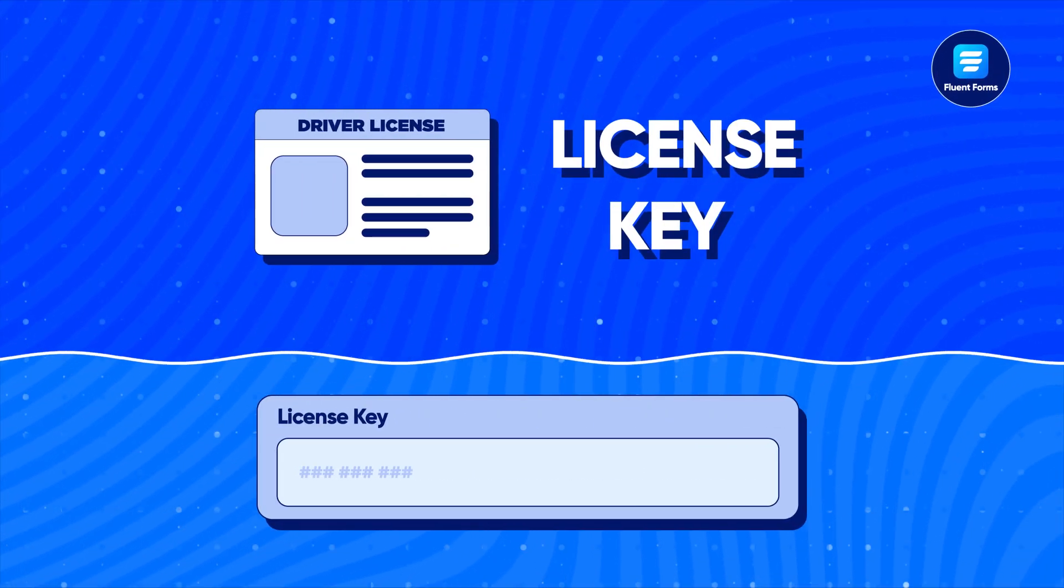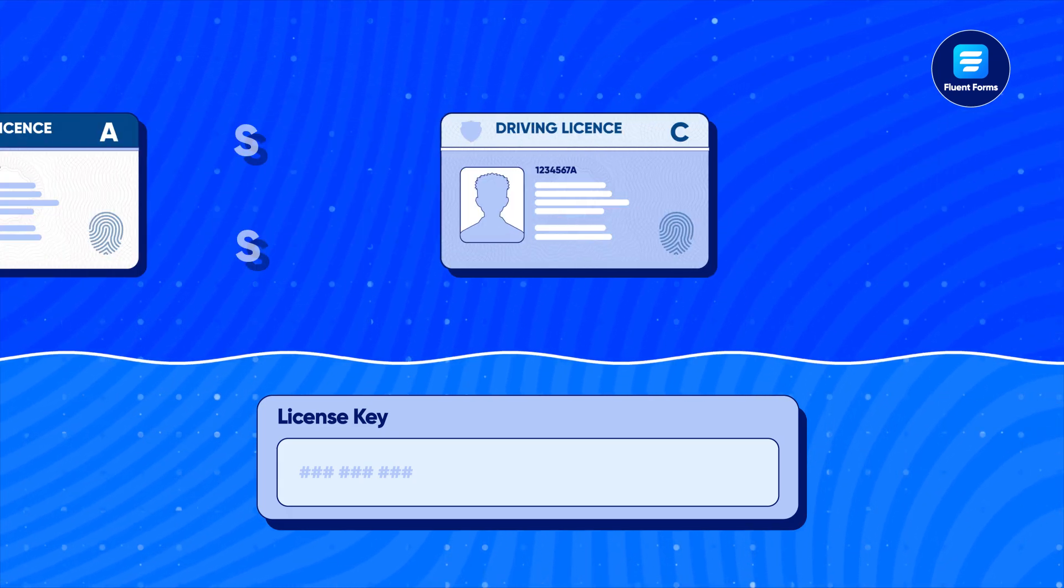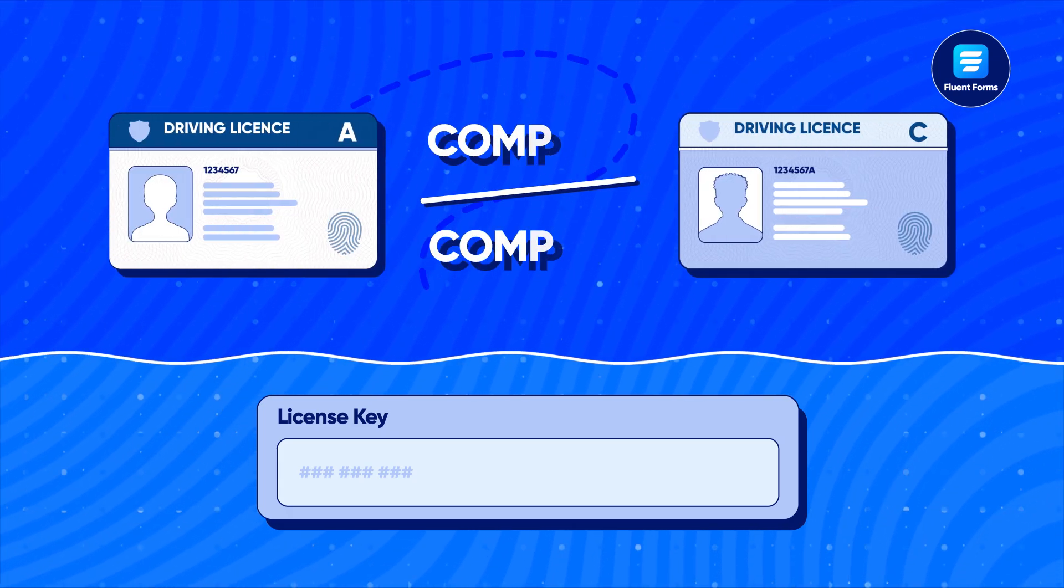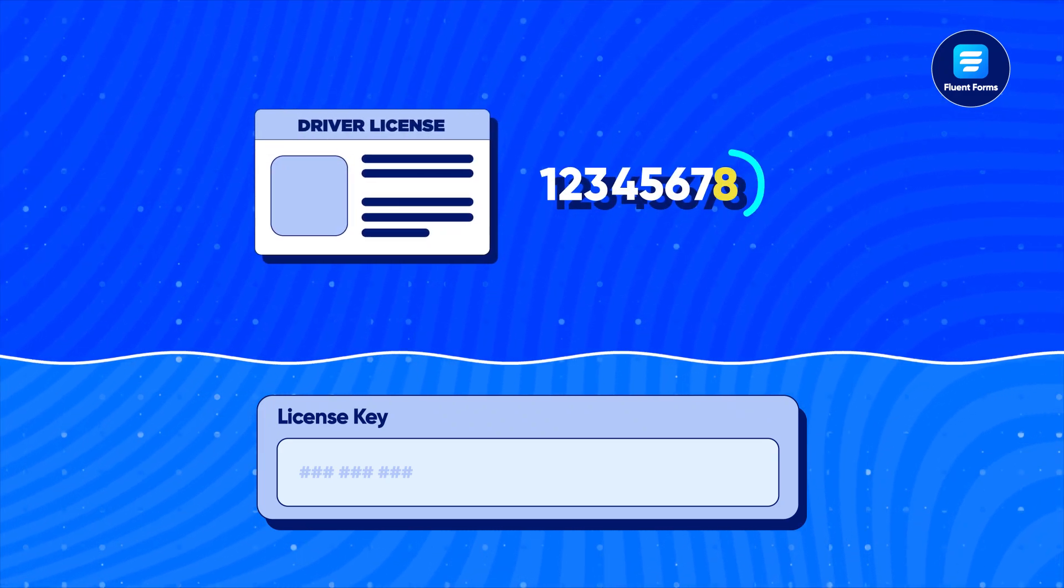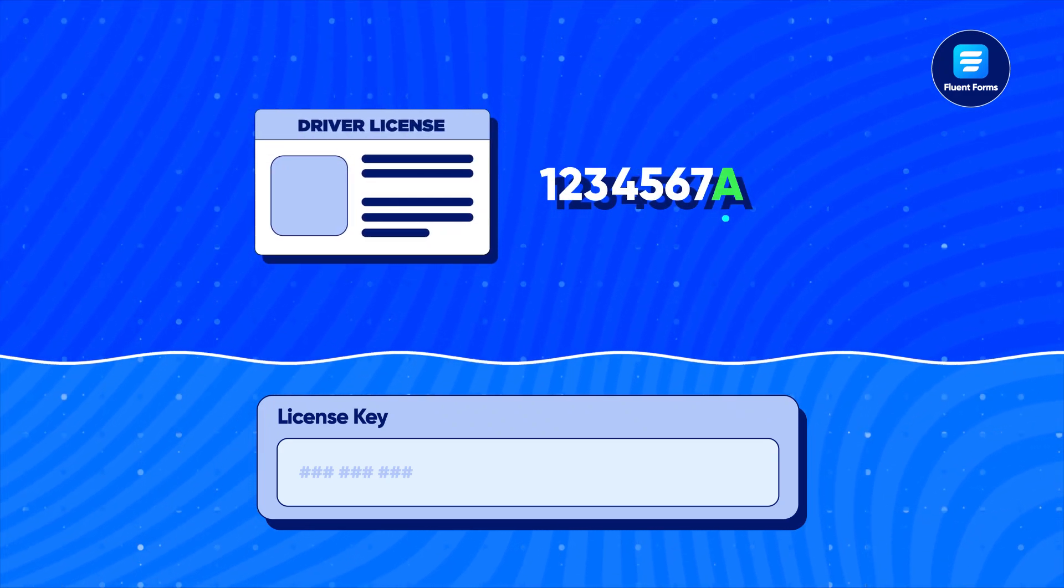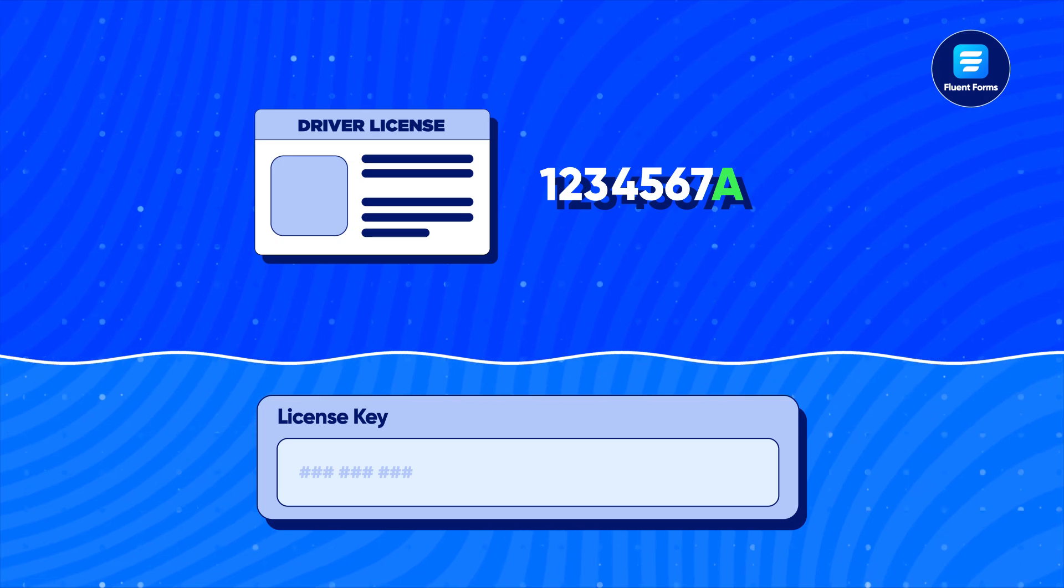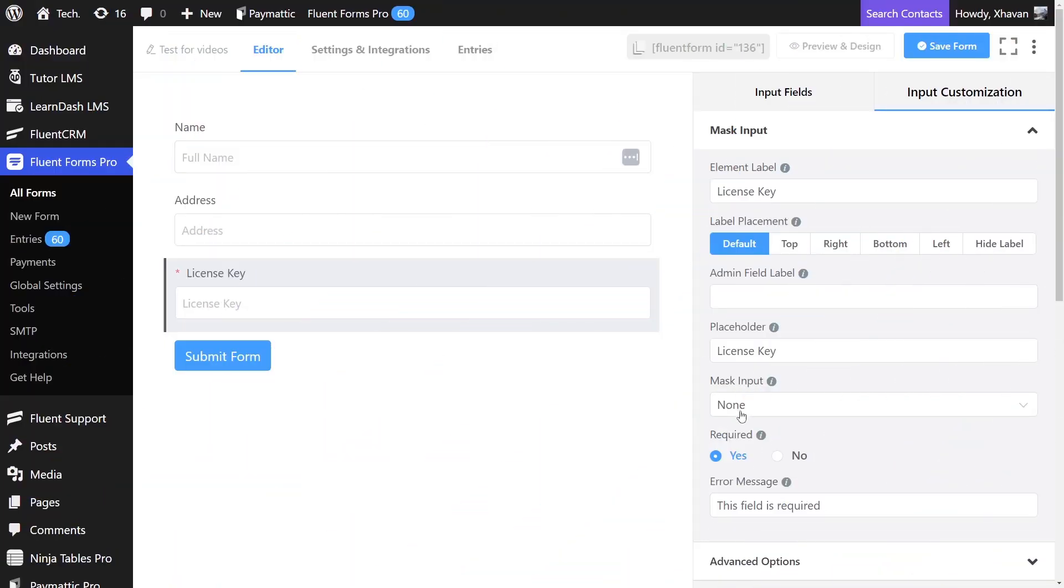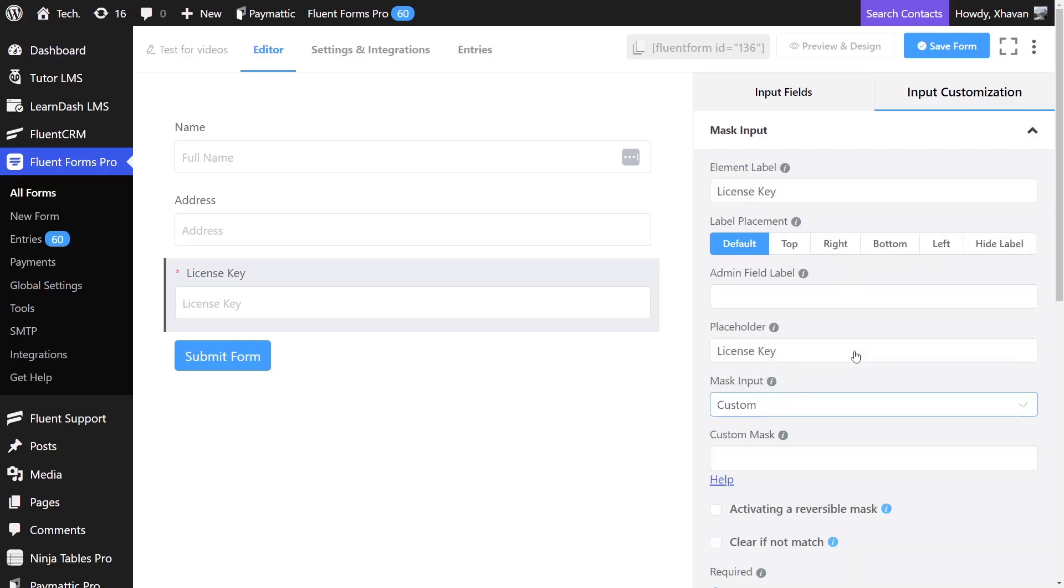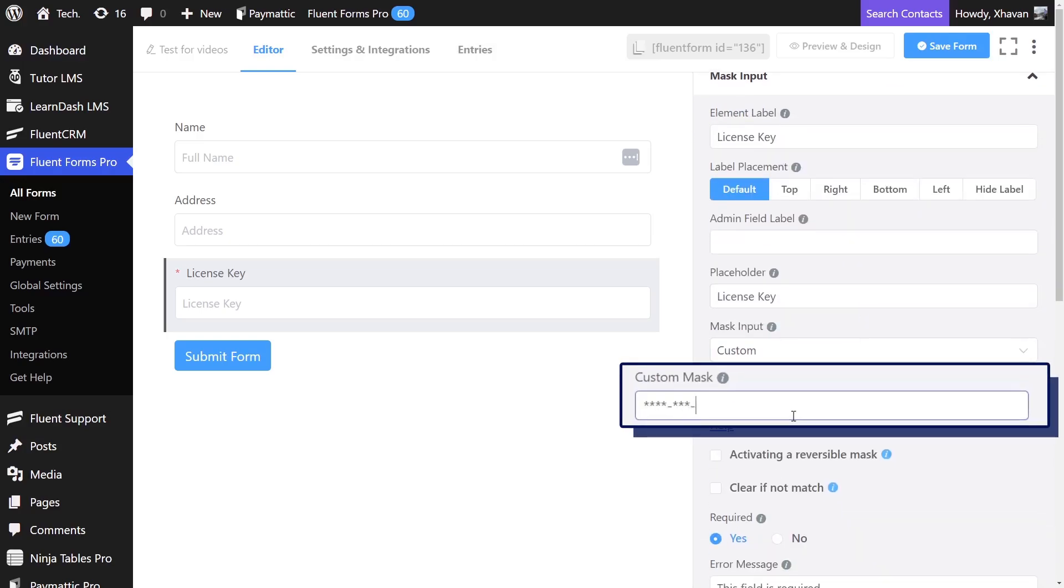License key has a unique value. It varies from state to state or company to company. It could be seven or eight numeric digits or an alphanumeric value. Some can even have gaps between the numbers. Fix up the format of license keys you're accepting using custom mask. Here is an example.